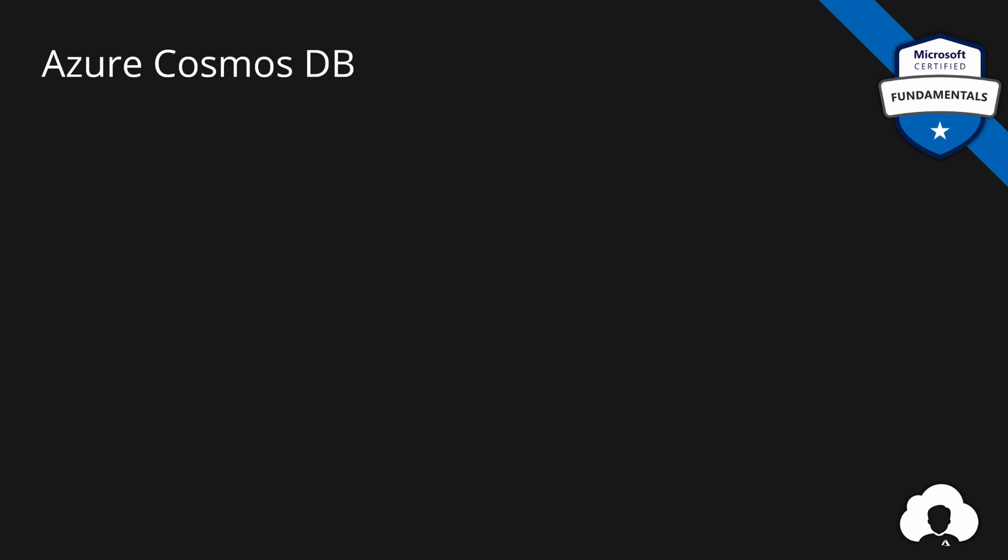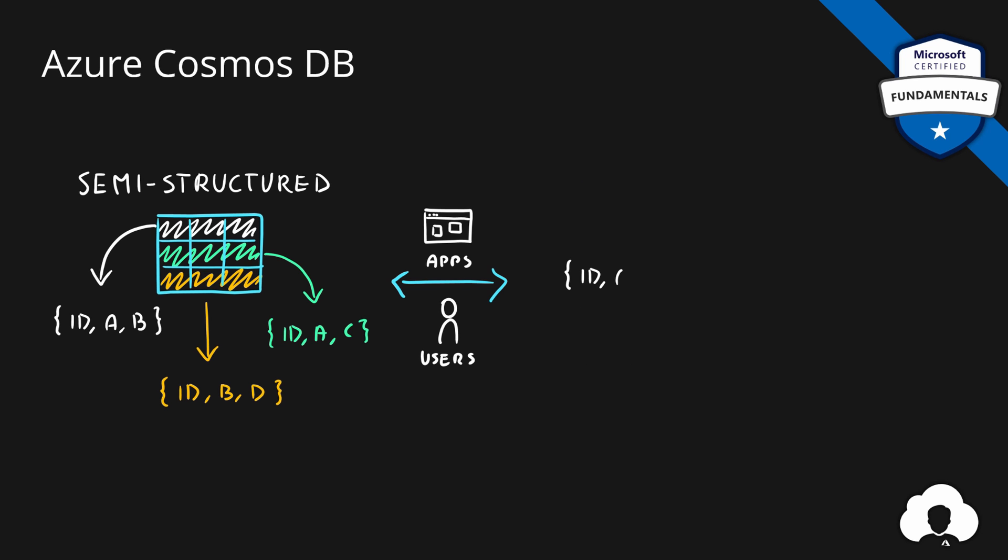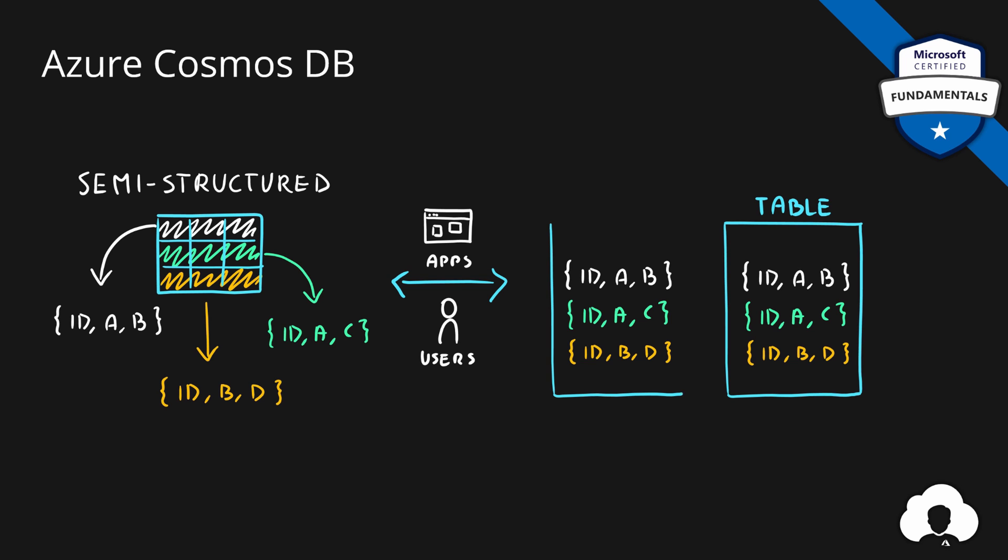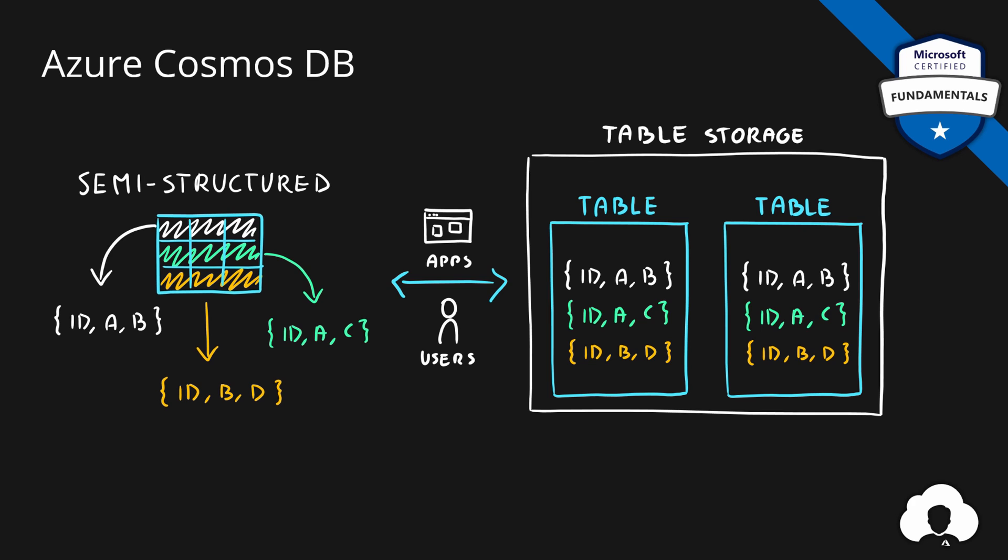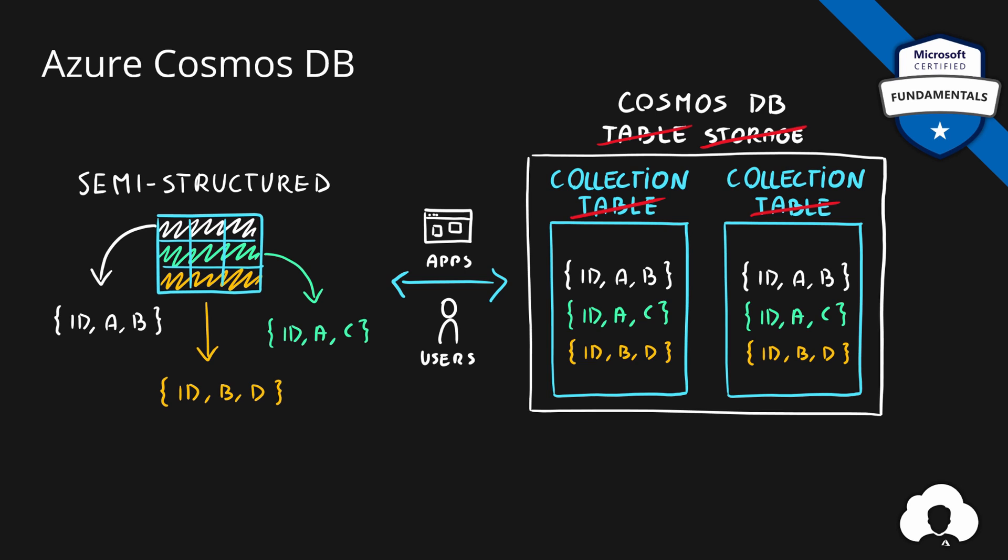In the last episode we talked about how semi-structured data sets can be uploaded by either users or applications to table entities hosted by Azure table storage service. In that sense, table storage and Cosmos DB are very similar except for the table entities you have collections. But the difference between the two services lies somewhere else.